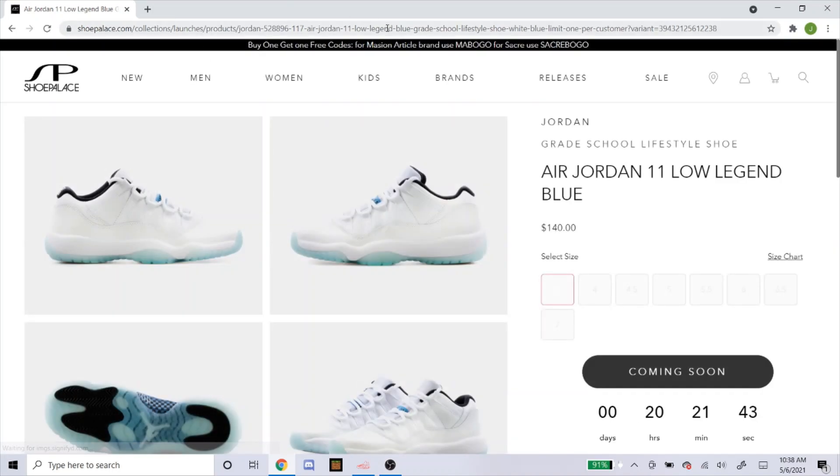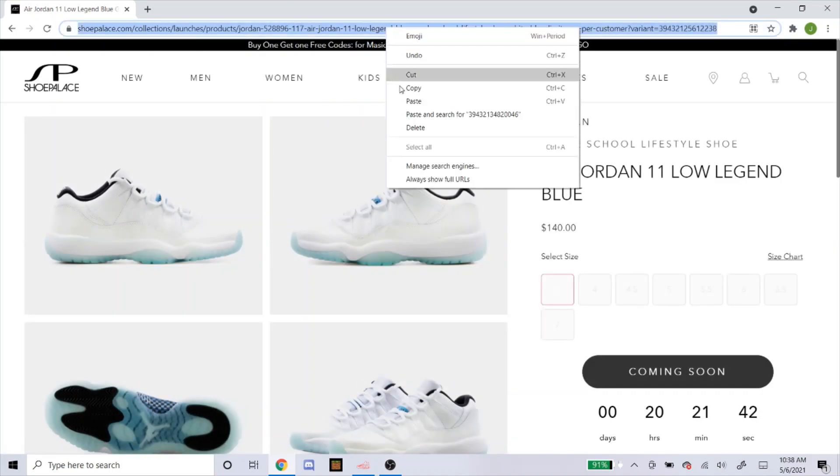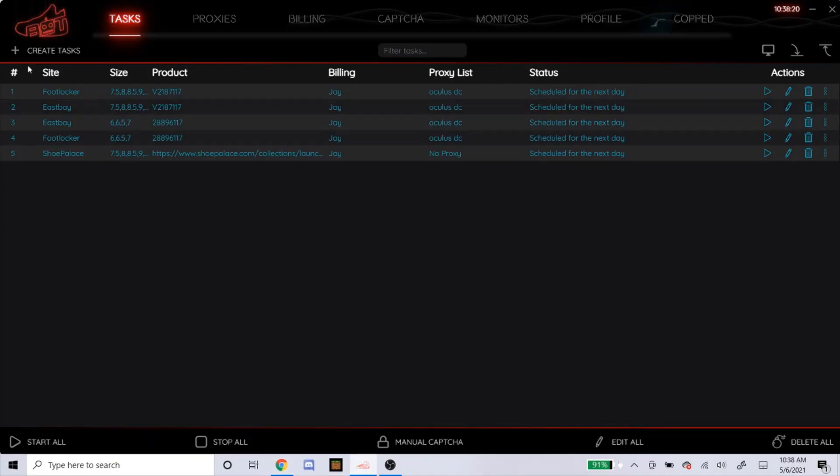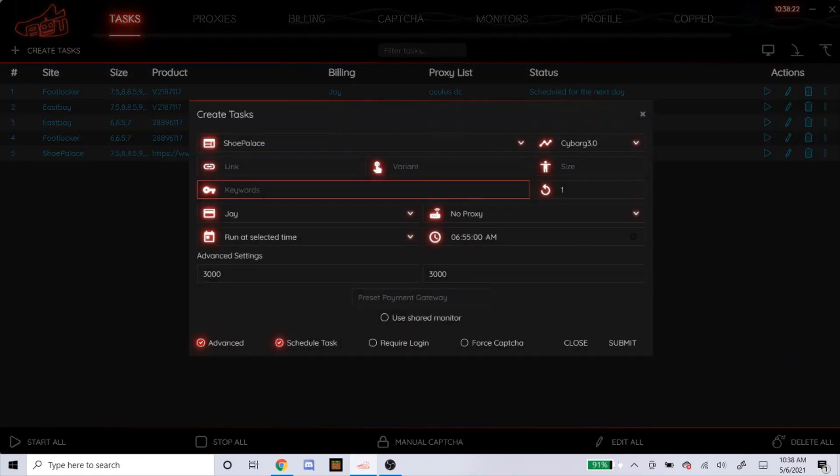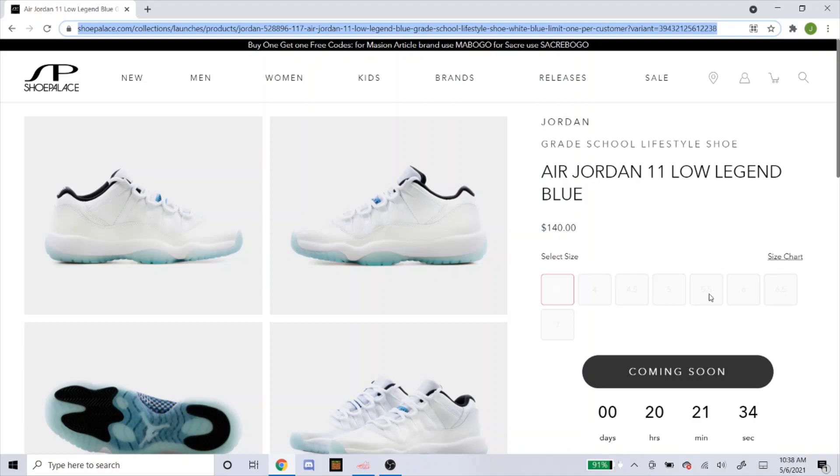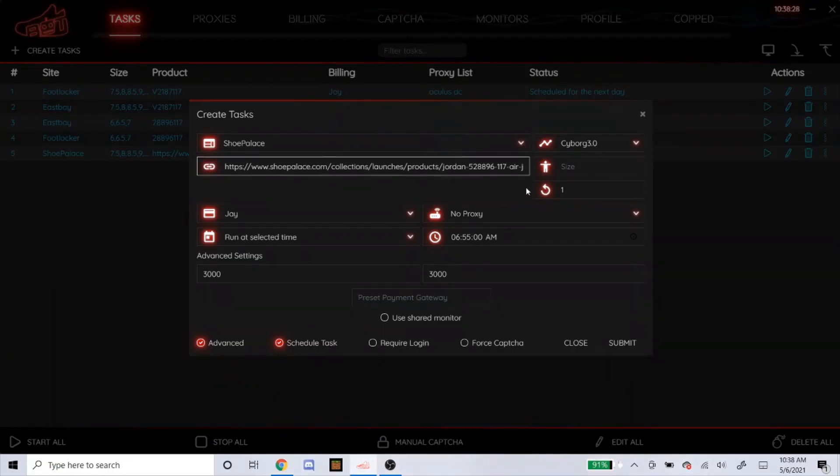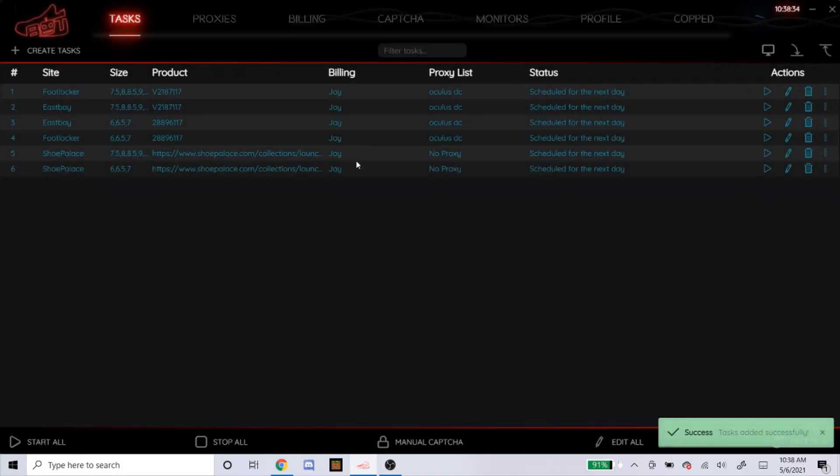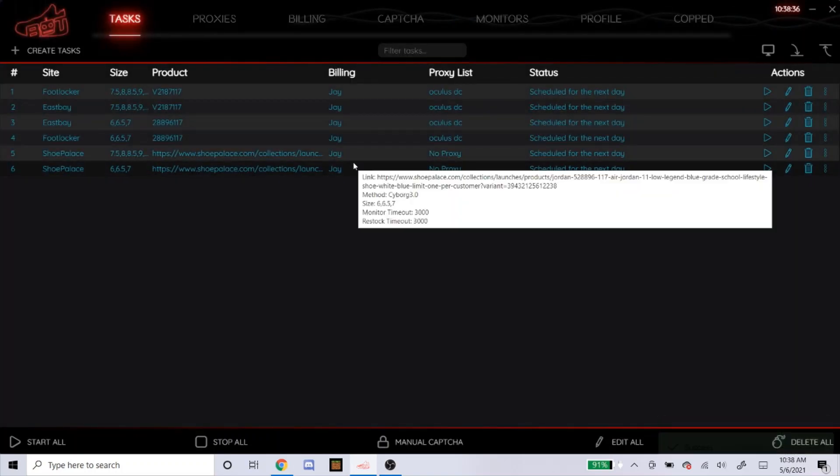So here's the link for this. Just copy that into the link. Sizes, like I said, I like to go for six through seven. So that's how I would do my task for a shoe palace.